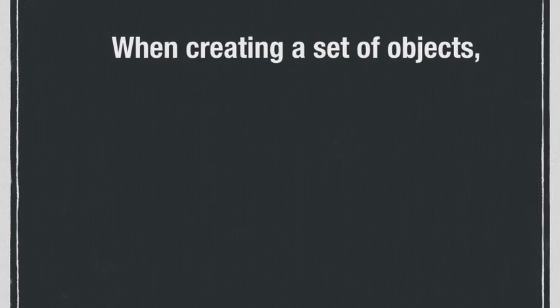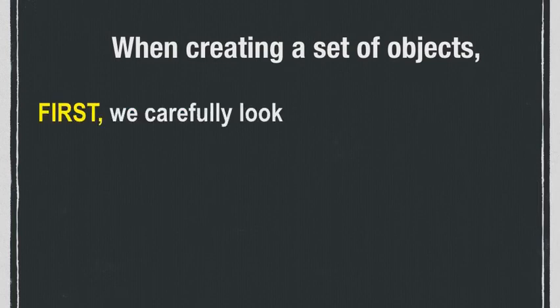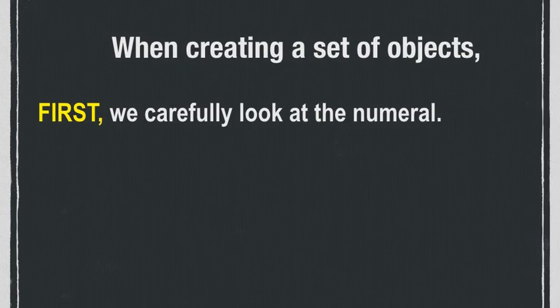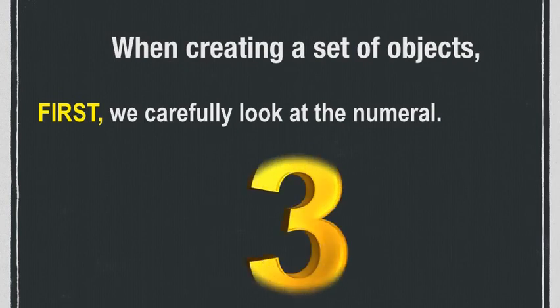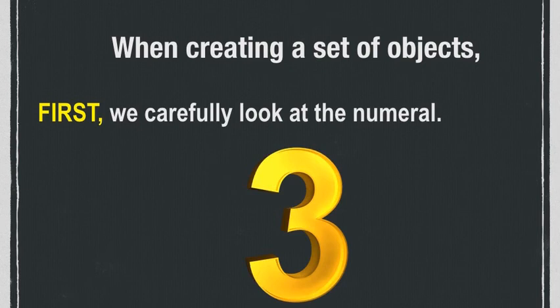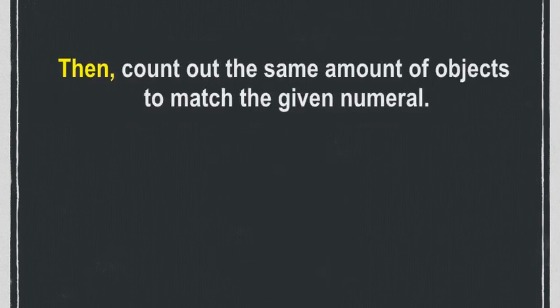When creating a set of objects or things, first we carefully look at the numeral. Let's look at this numeral. This is numeral three. Then we count out the same amount of objects to match the given numeral.